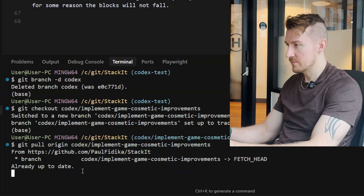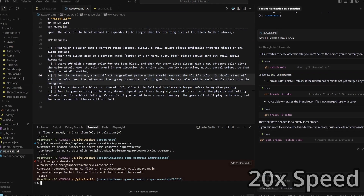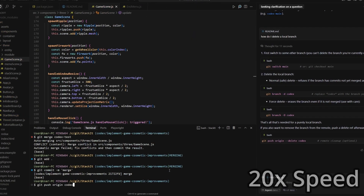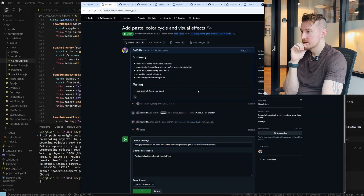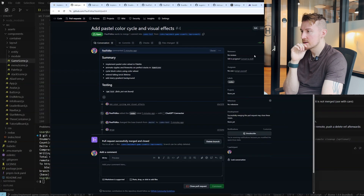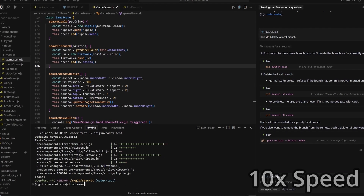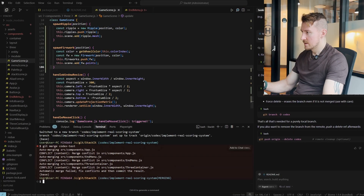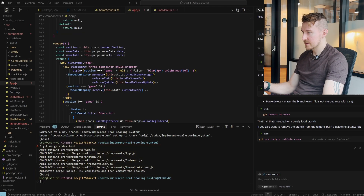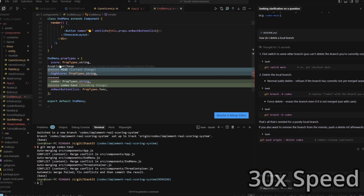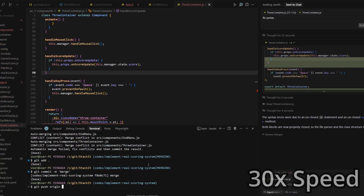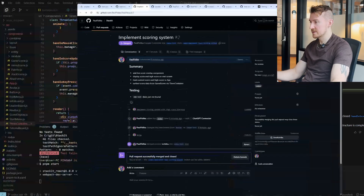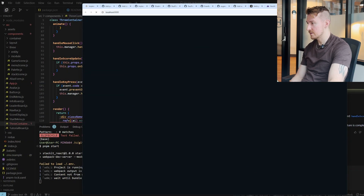I should have chosen better branch names. Okay, now we resolve one set of conflicts — we can merge that. So we've got three conflict files.